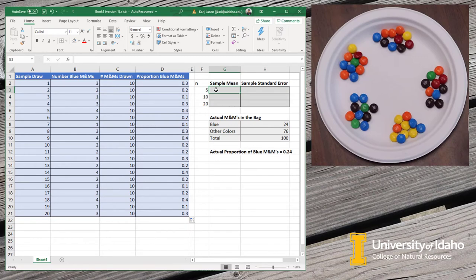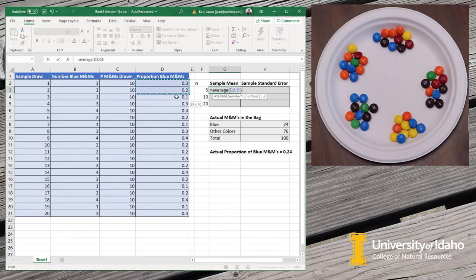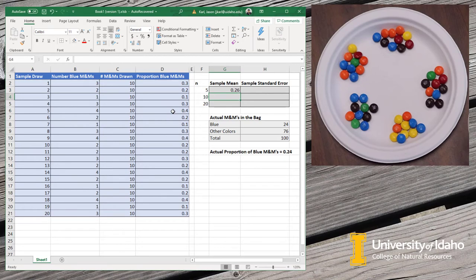The first one was for five, a sample of five, and so I'm just going to do an average here of the first five. And you can see that our sample mean there is 0.26. So it's not too far off.